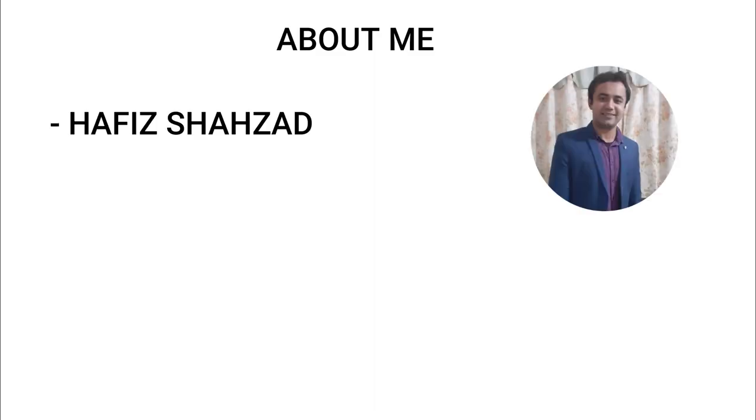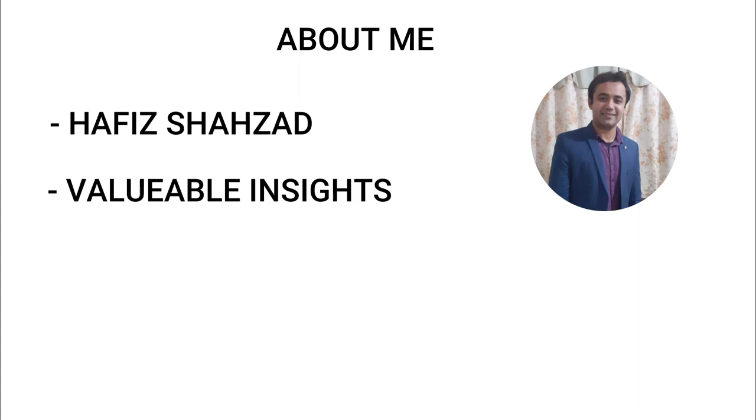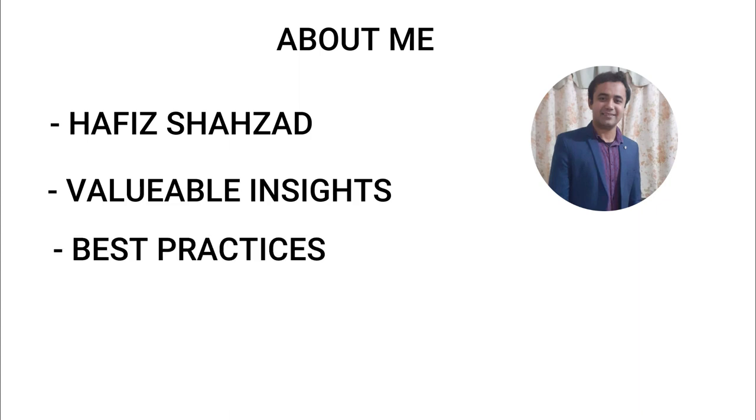Hi, my name is Hafiz Shahzad and I will be your guide throughout this adventure, sharing invaluable insights, best practices and practical tips that I have gained from years of real world Android development experience.